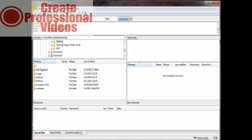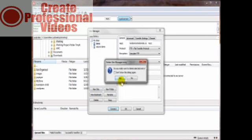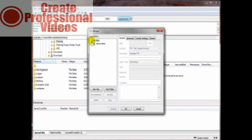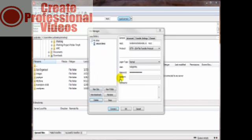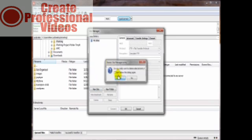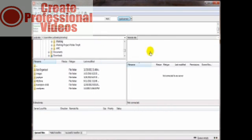Now then we want to come in here to our site manager, delete that guy, delete this guy, and now then we want to pretend that we are on a brand new computer and we've downloaded and installed our brand new FileZilla software.